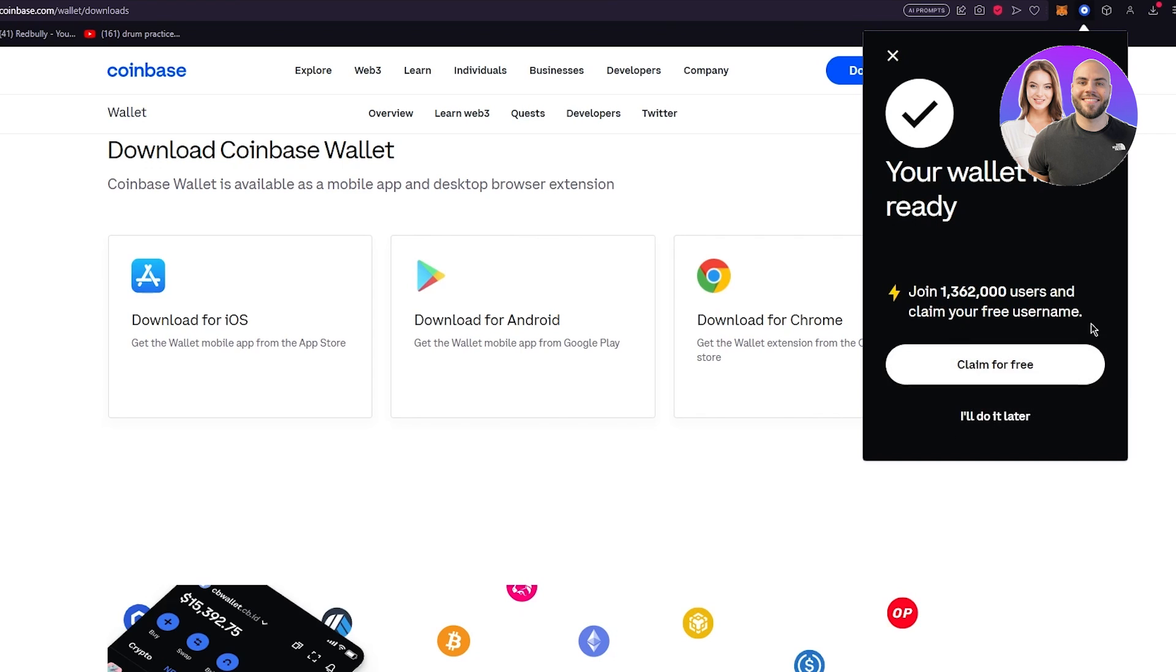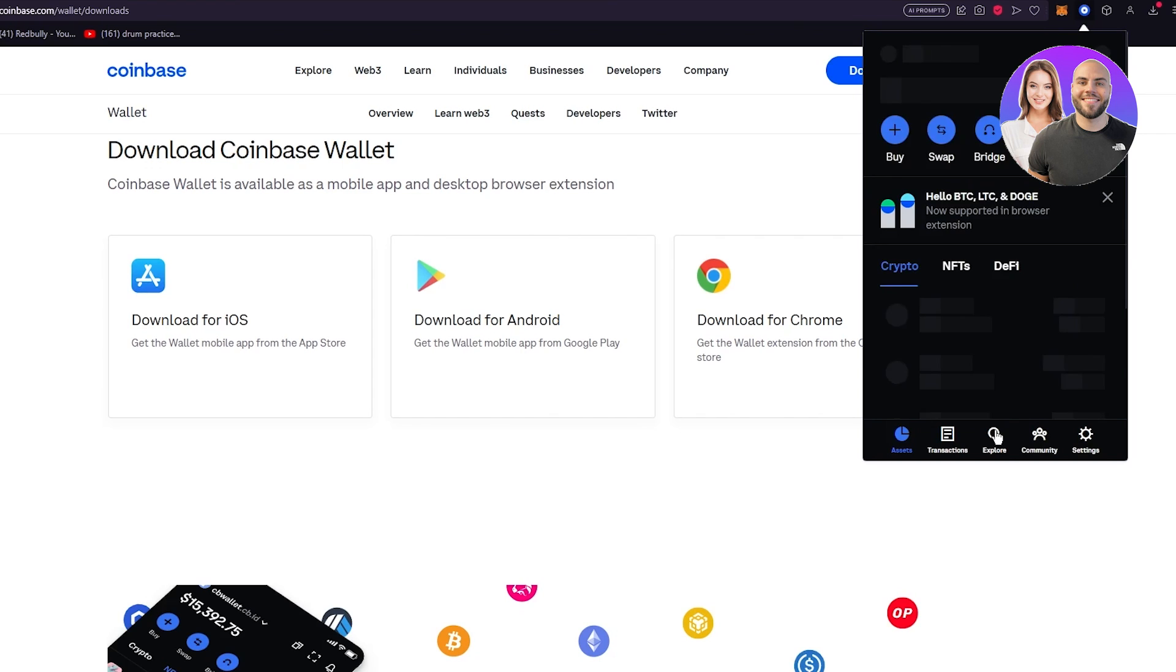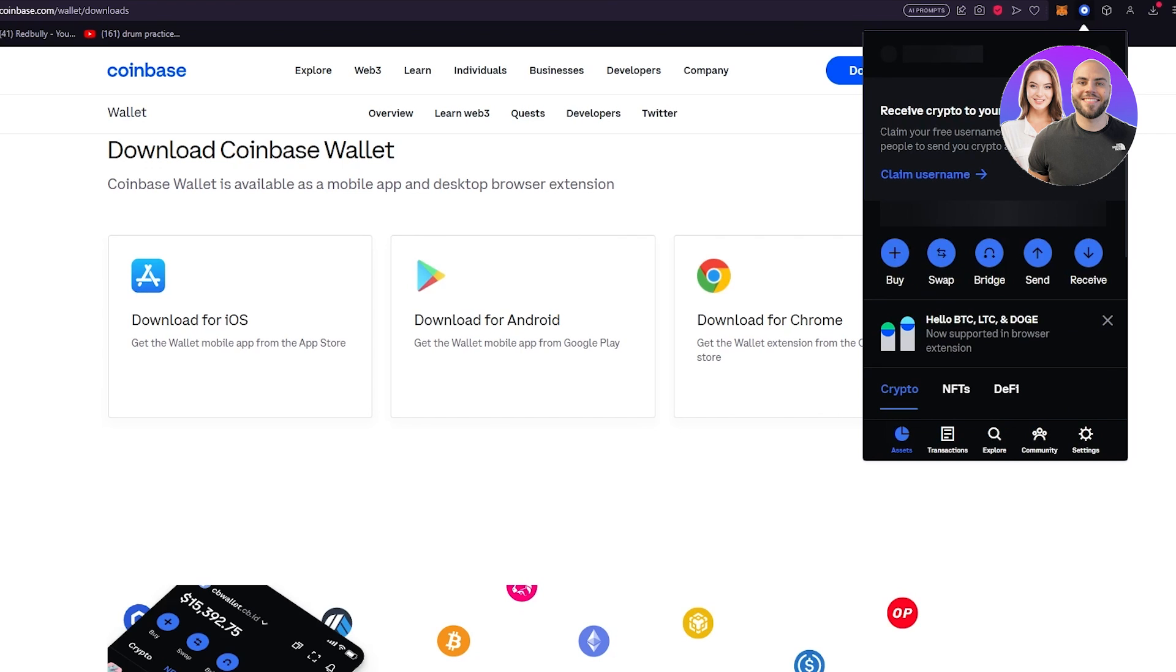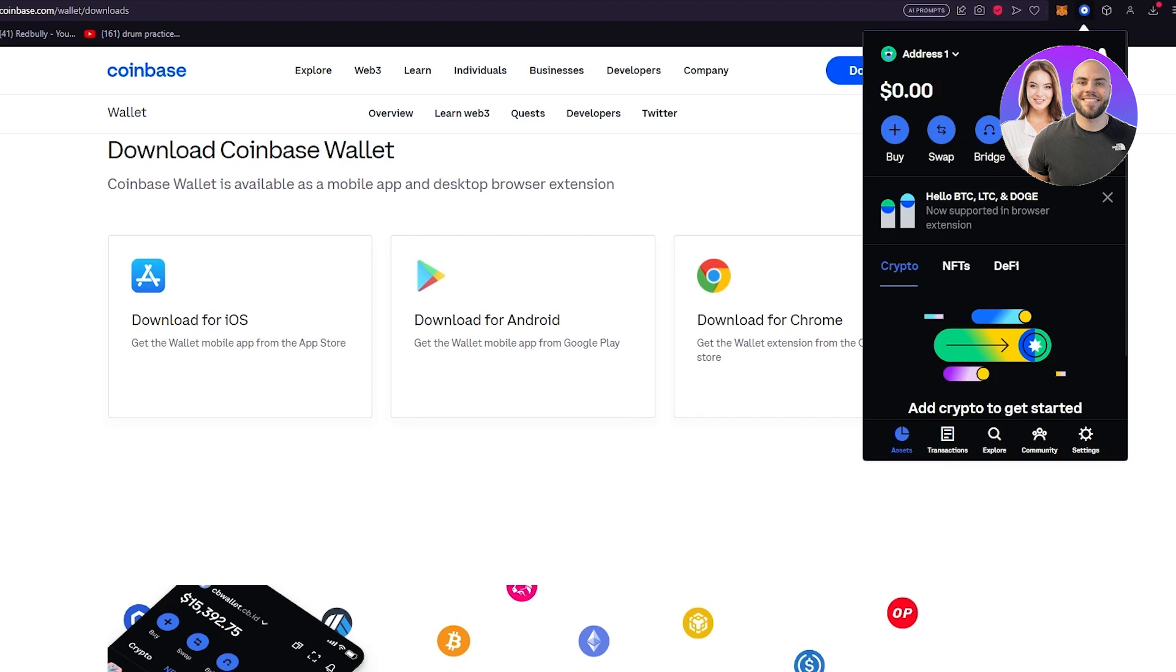Obviously you can claim your free username right now but what I'm going to do is I'm going to go on I'll do it later. I don't really want to get into those technicalities right now. Once you do that you can see you are into your Coinbase wallet. In your Coinbase wallet you can see a lot of things - buy, swap, rates and receive, tons of settings.